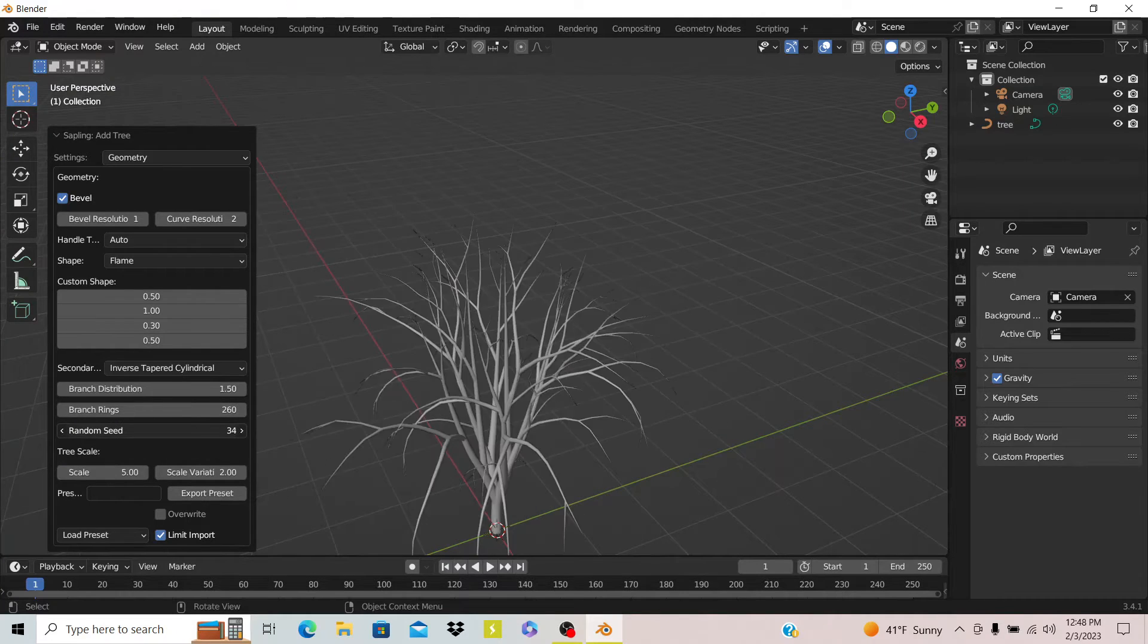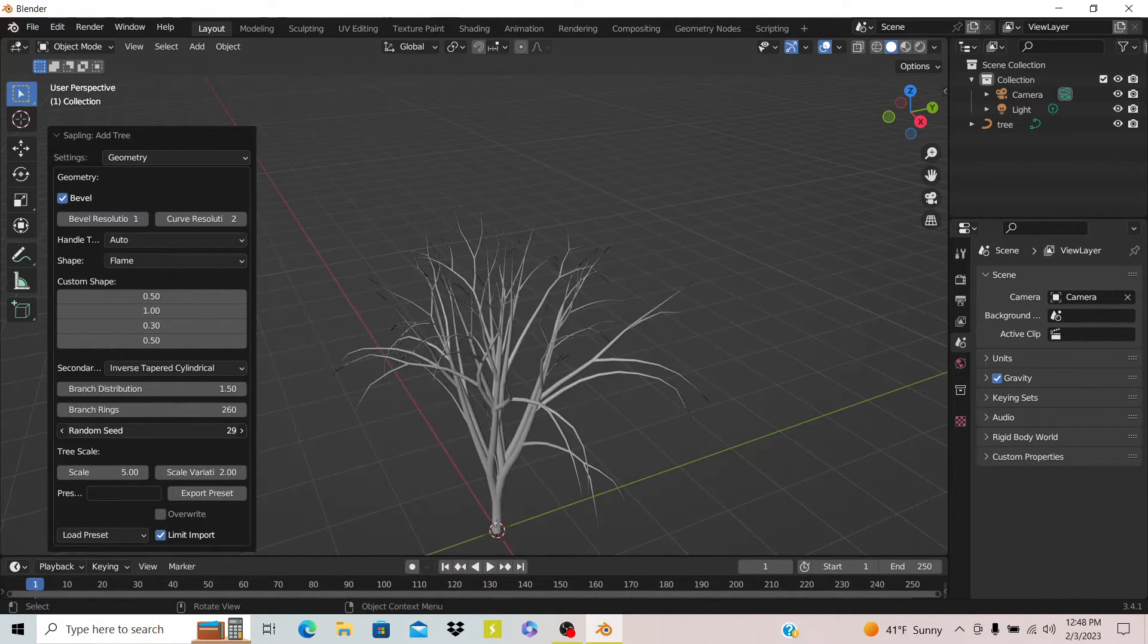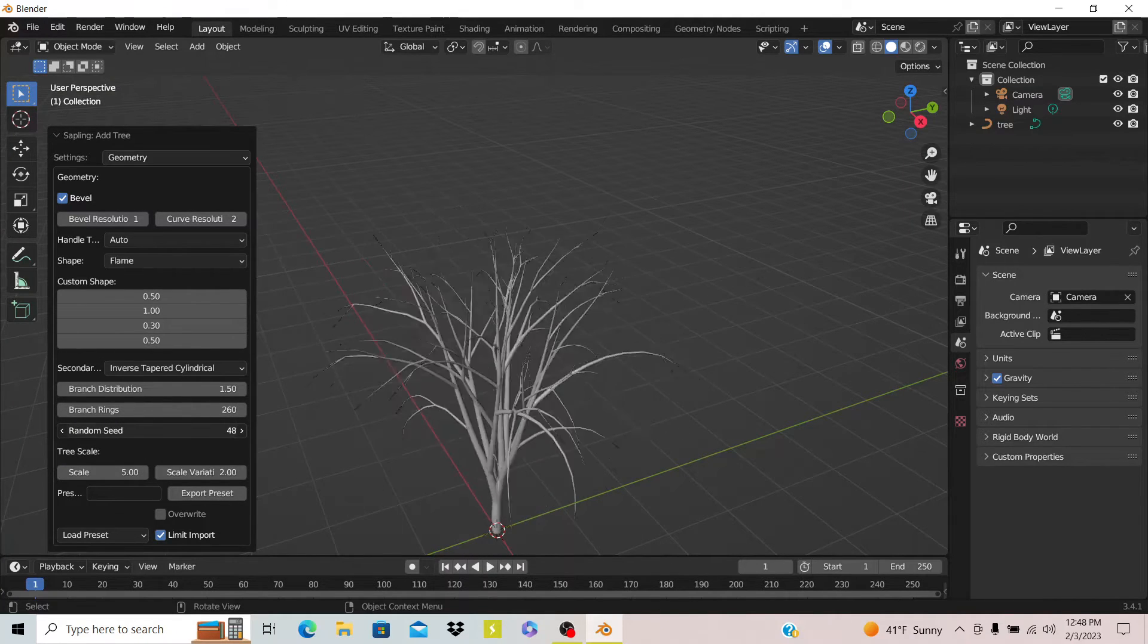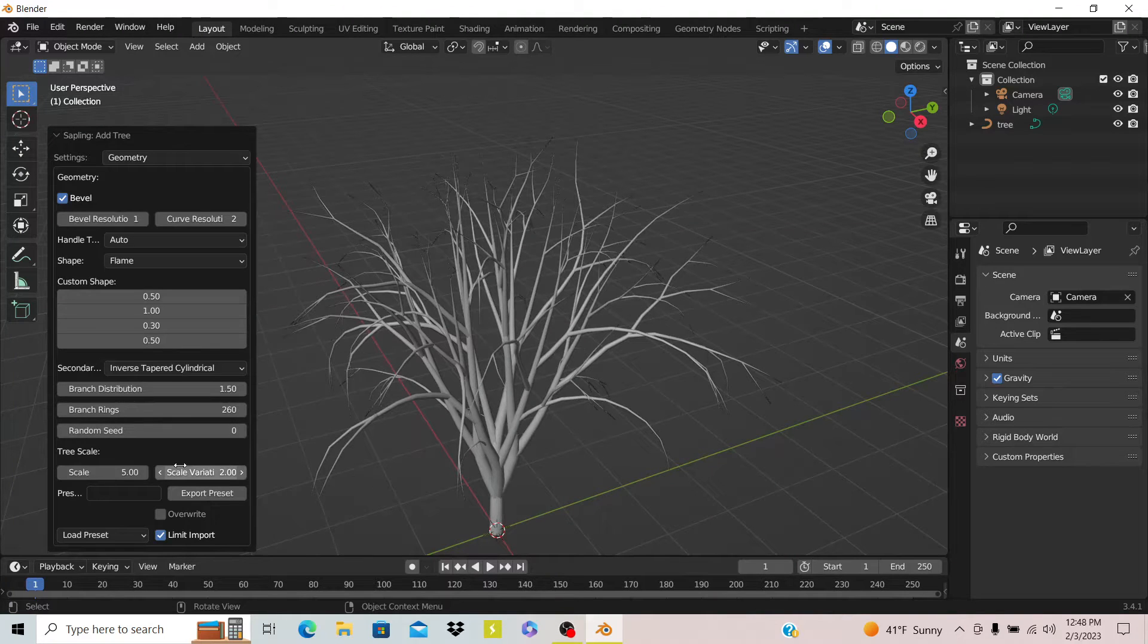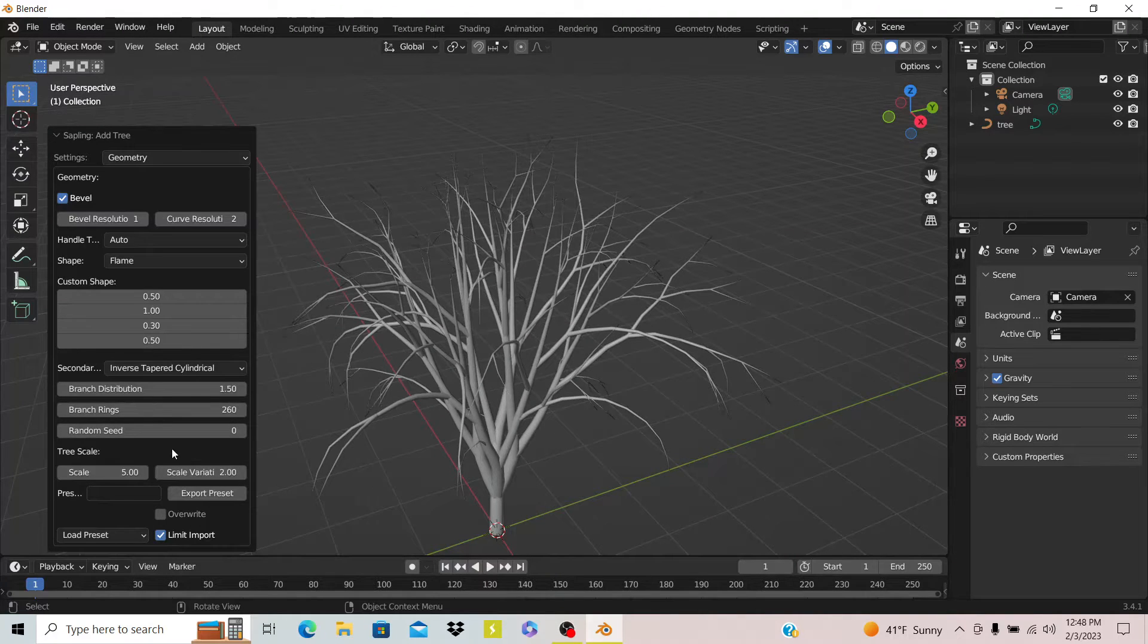You can see there's also a random seed so you can generate random trees. That's just the normal stuff in this.